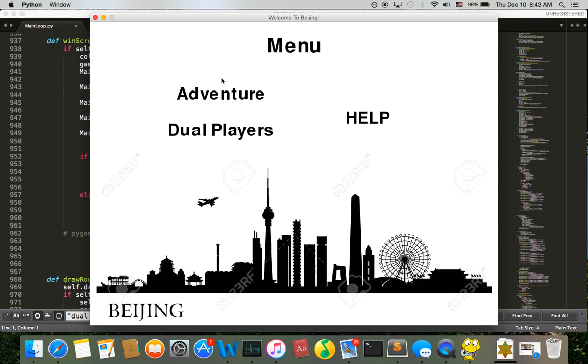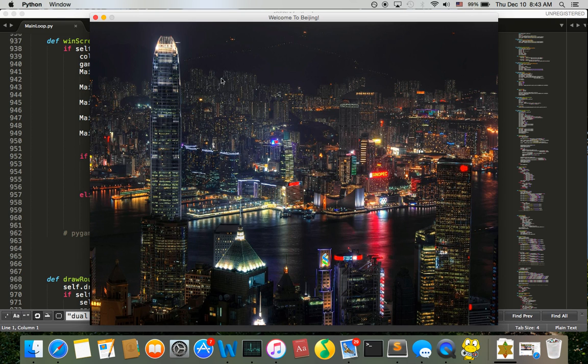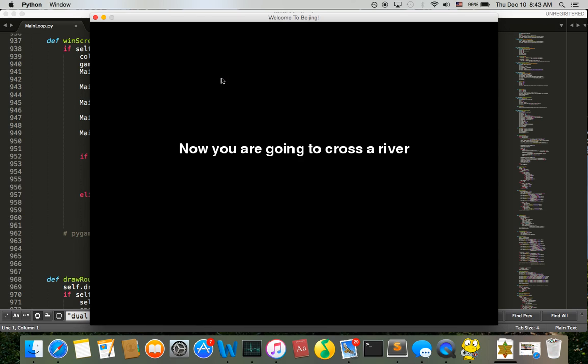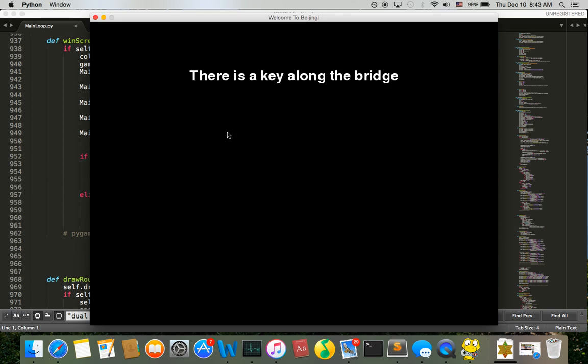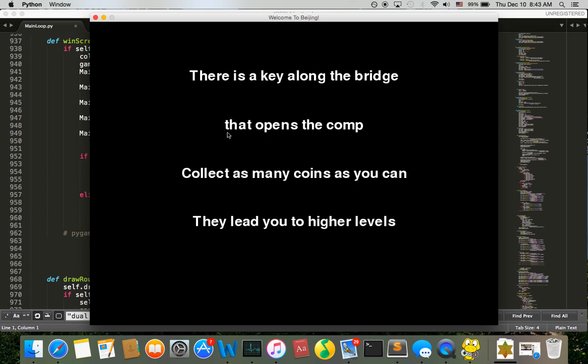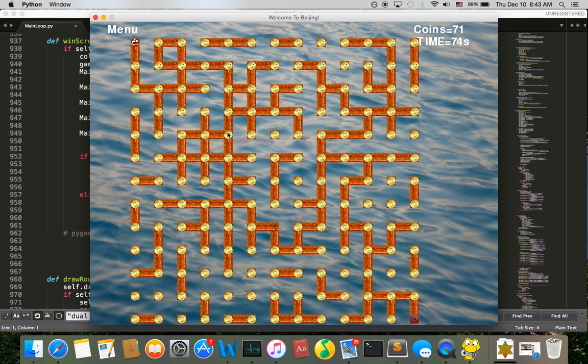So you get lost in Beijing. You want to go through a maze and you want to first collect the key along the way. Second, collect as many coins as you can because they are very useful in the competition. And also you have 50 seconds to go through the maze. If you cannot make it, you will have to go from the beginning again. So now let's go.